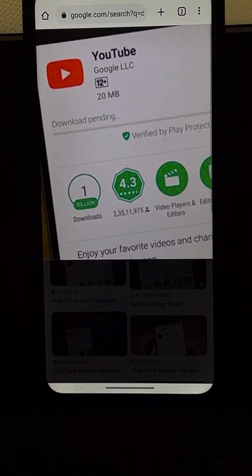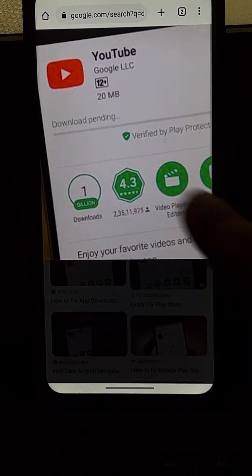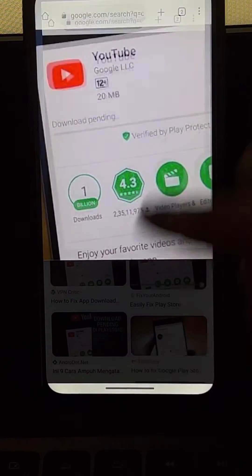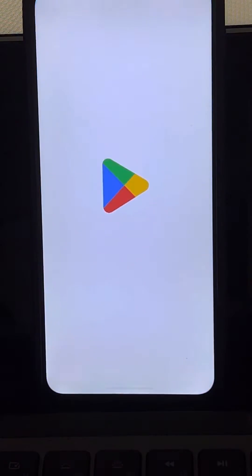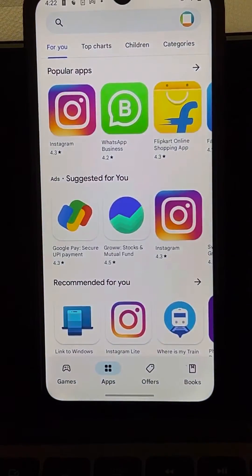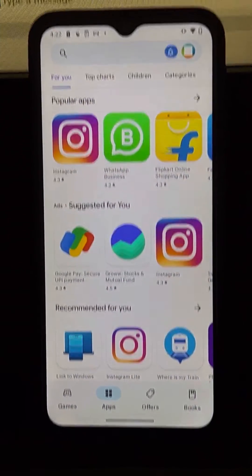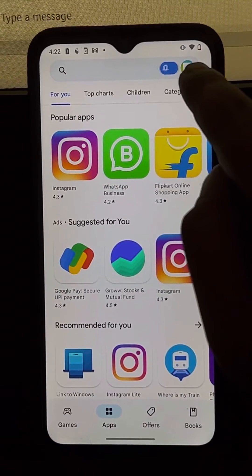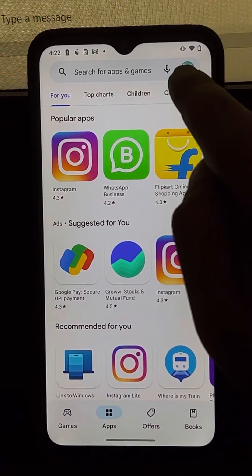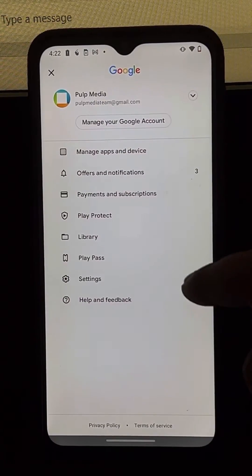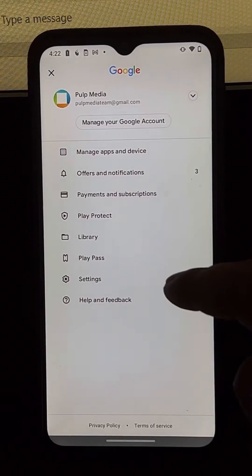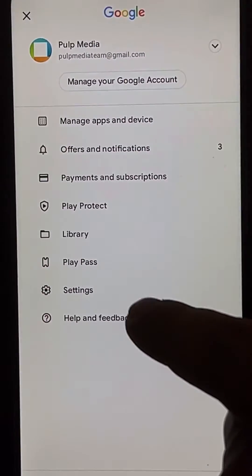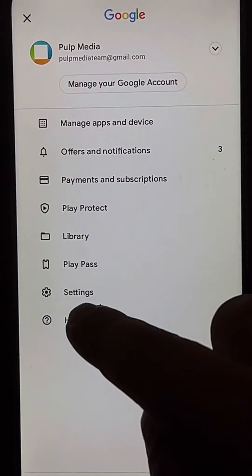Hi guys, if you're facing the download pending problem on your app store, here's the fix. First, open the app store and tap on your profile icon. These options will appear.